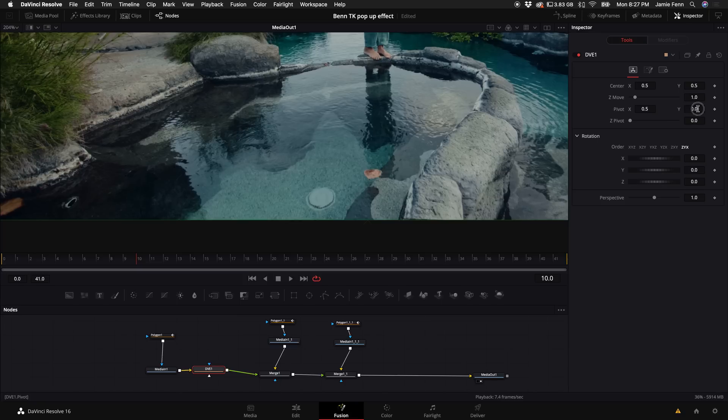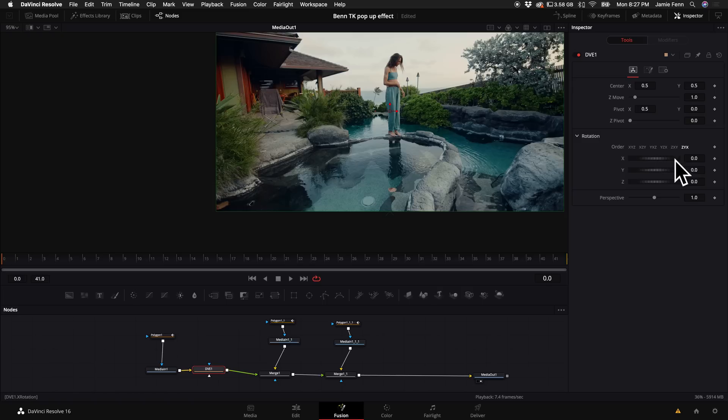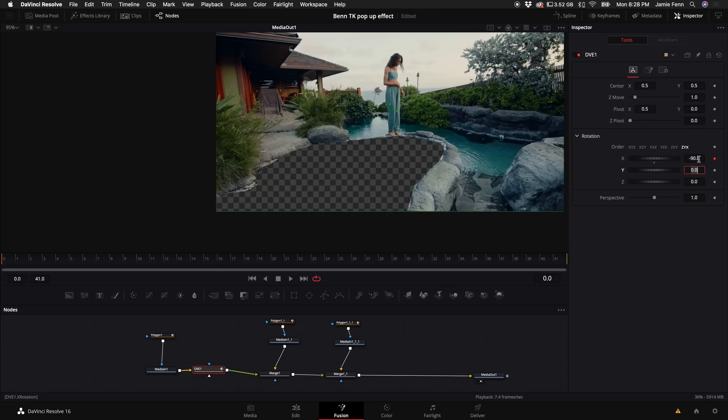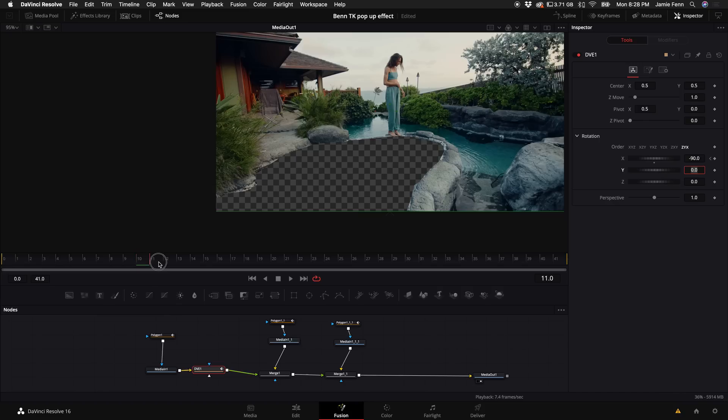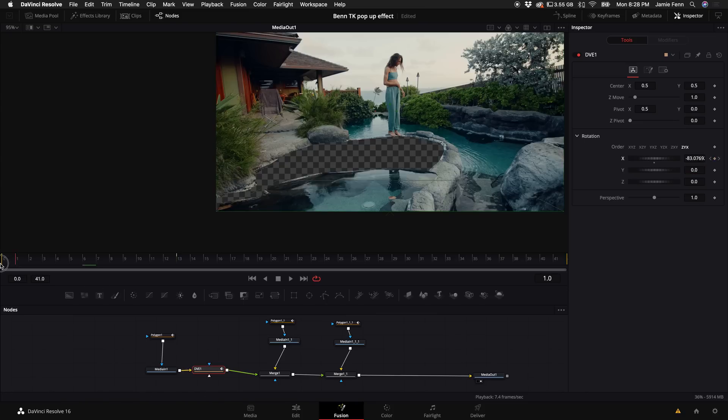Okay, so in order to do the flipping we need to keyframe the X rotation. So let's come over to the very beginning of our clip, select the keyframe diamond here and let's type in negative 90. Then as it plays through, I'm just going to go about 10 frames, maybe let's do like 13 frames. Then click on the keyframe button again and then click on this little circle and it will bring it back to zero. So now we have this.